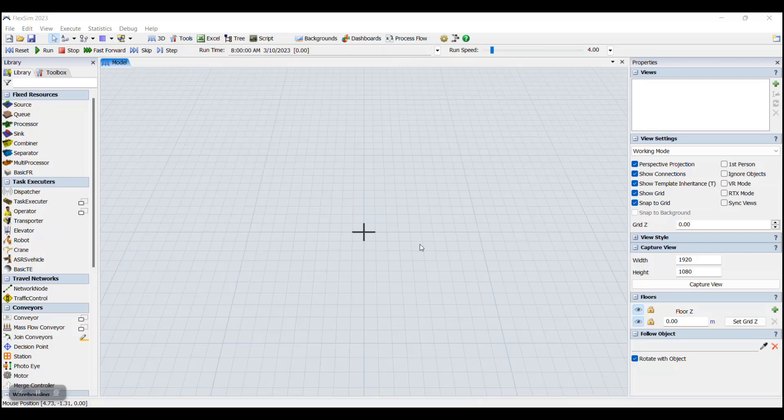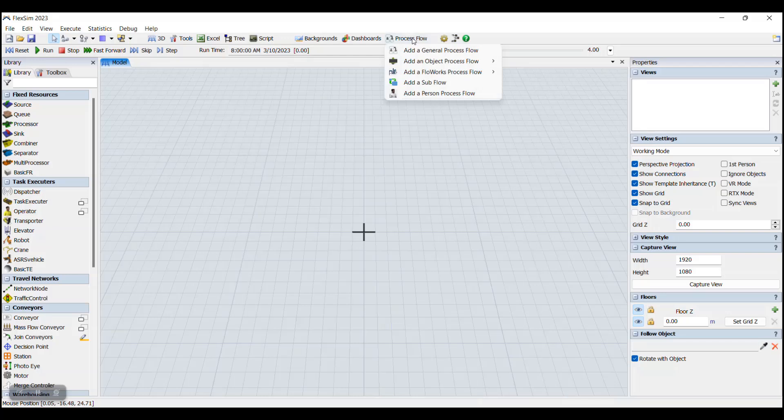we need to know how to create a new Process Flow. To do that, we're going to start by going to the top bar of FlexSim and selecting the Process Flow icon. This opens up a drop-down menu with five different Process Flow actions, but for today, we're going to be using Add a General Process Flow.